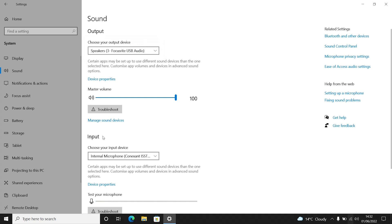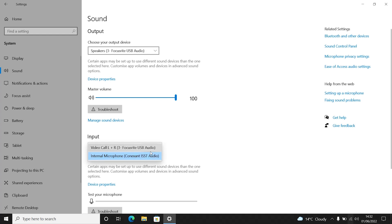Now find the header 'Input' and select the drop-down menu underneath to choose your input device. Here you will see a list of your input audio devices — select 'Microphone Vocaster One USB'.